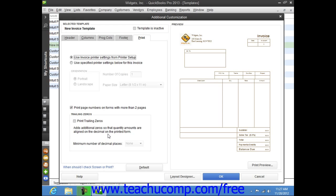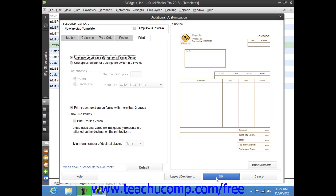After performing additional customization of the form template, you can click the Layout Designer to change the display of elements within the print template. You can select the printed version of the form template within the Layout Designer window that then appears. Alternately, you can click the OK button to return to the Basic Customization window.